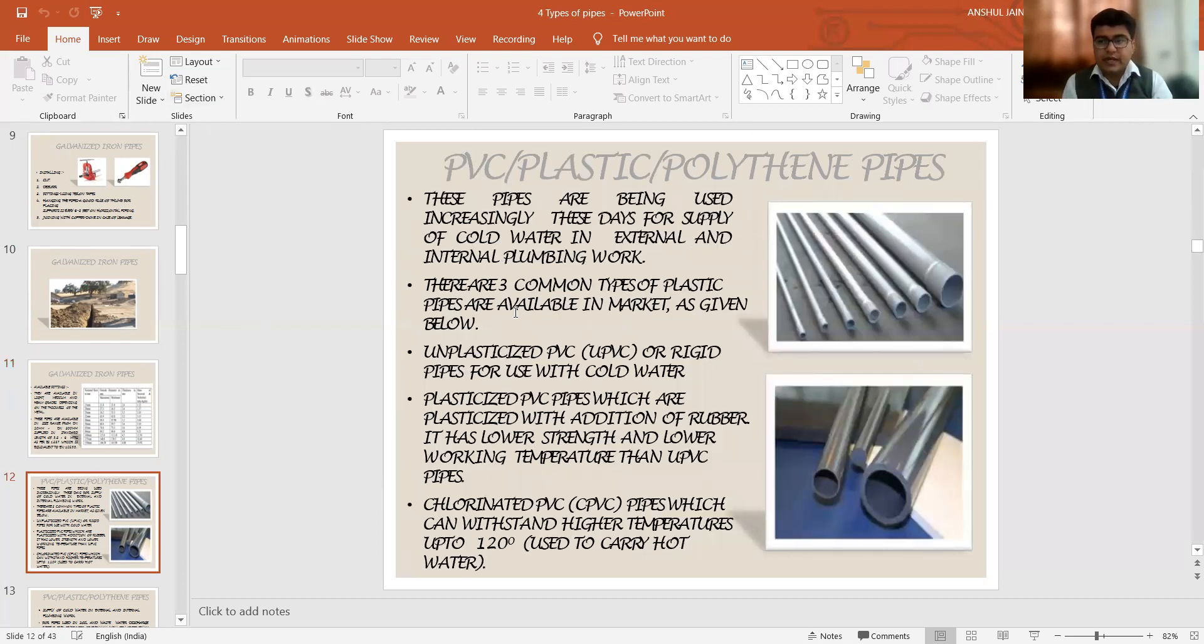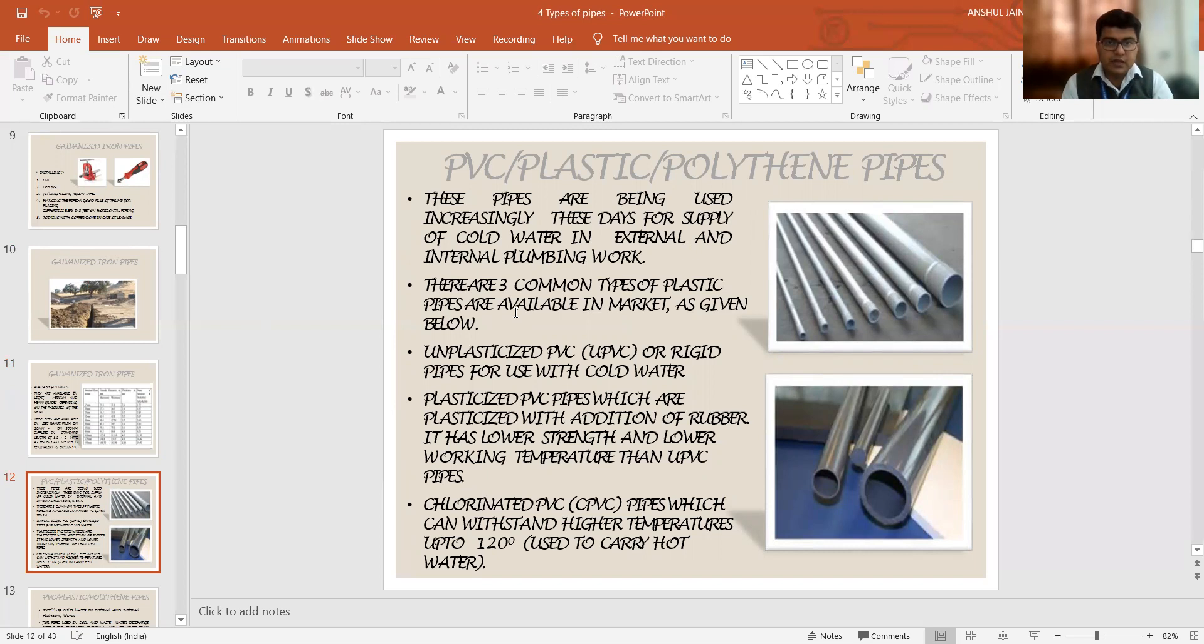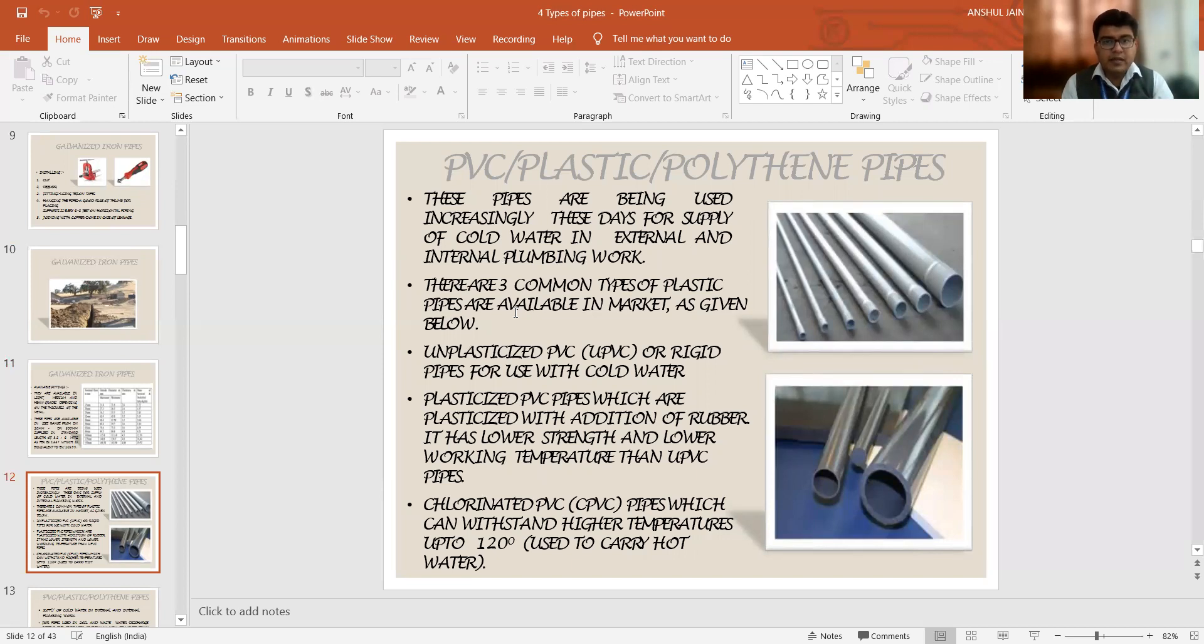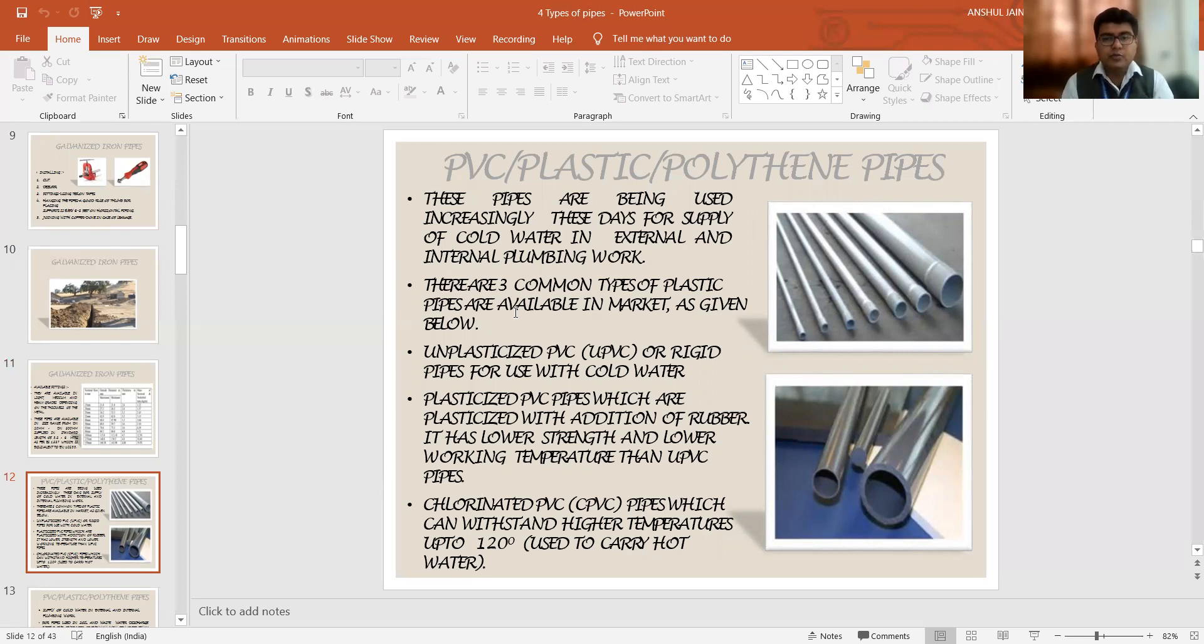Then the next variety we are having is PVC or the plastic pipes or we can say the polythene pipes. These pipes are being utilized nowadays in quick succession because even if we are supplying the cold water in the external or the internal plumbing systems, these pipes do not get affected. The volume changes are minimized in this pipe. They are available in the market very easily.